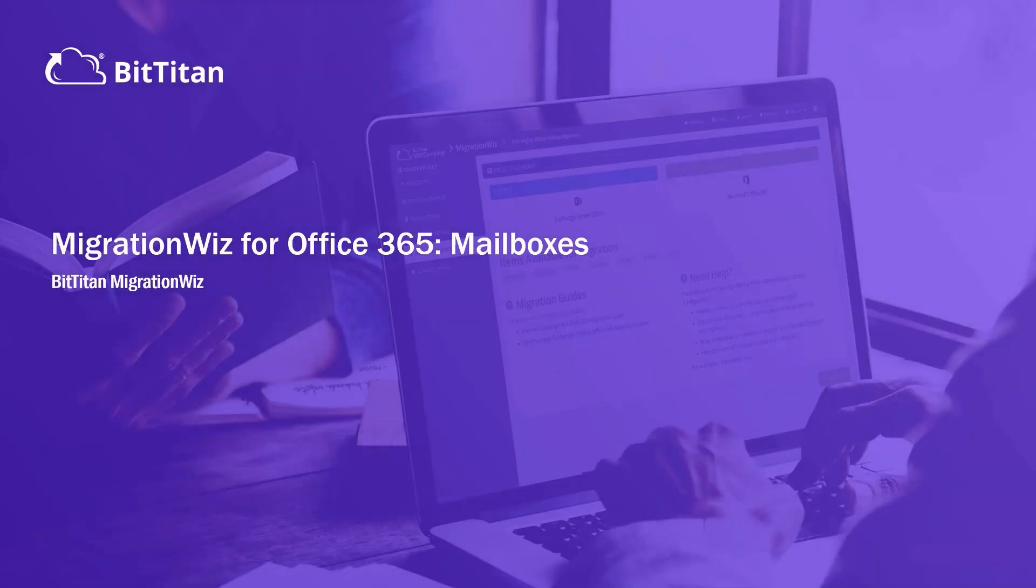Migrating Office 365 mailboxes from one tenant to another? We're going to show you in this short video just how easy it is to do that using MigrationWiz.